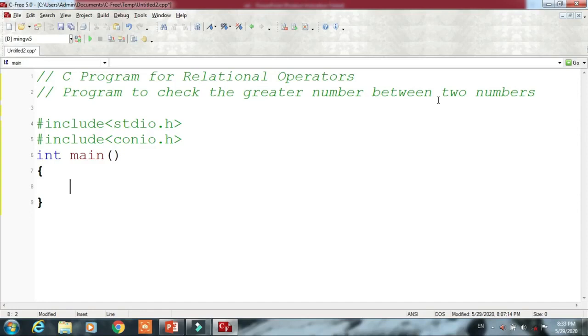The relational operators are also called conditional operators. In this program we are going to check the condition — that is, we have to check which number is greater and which number is smaller.